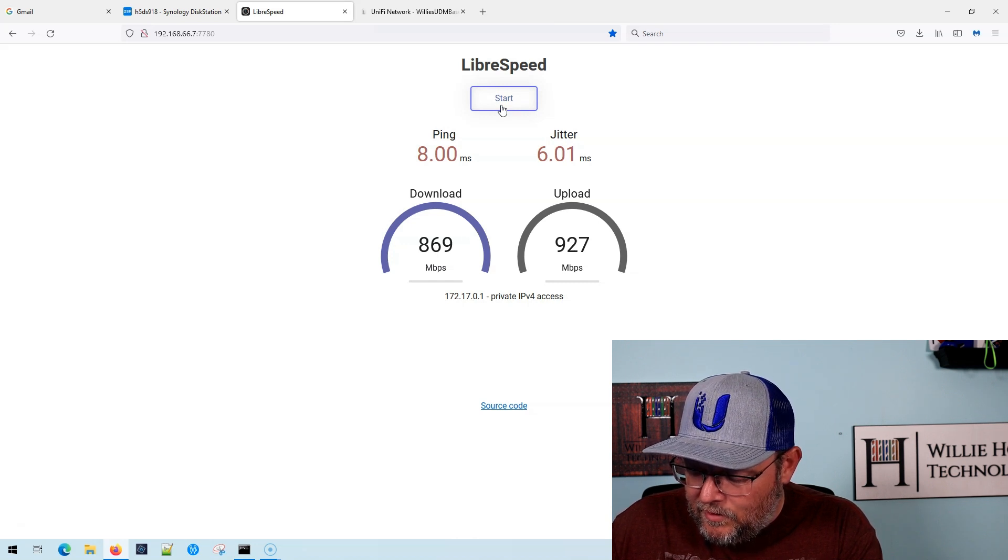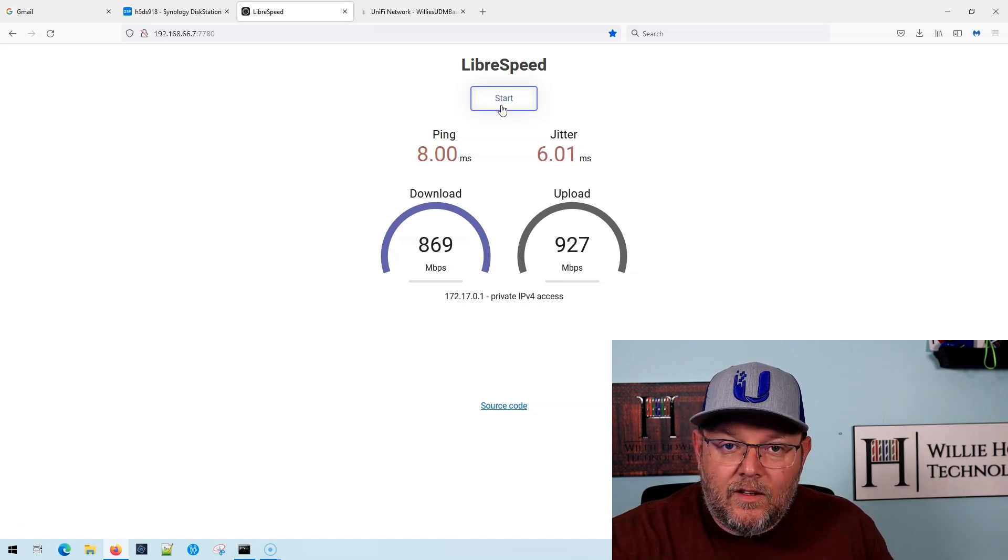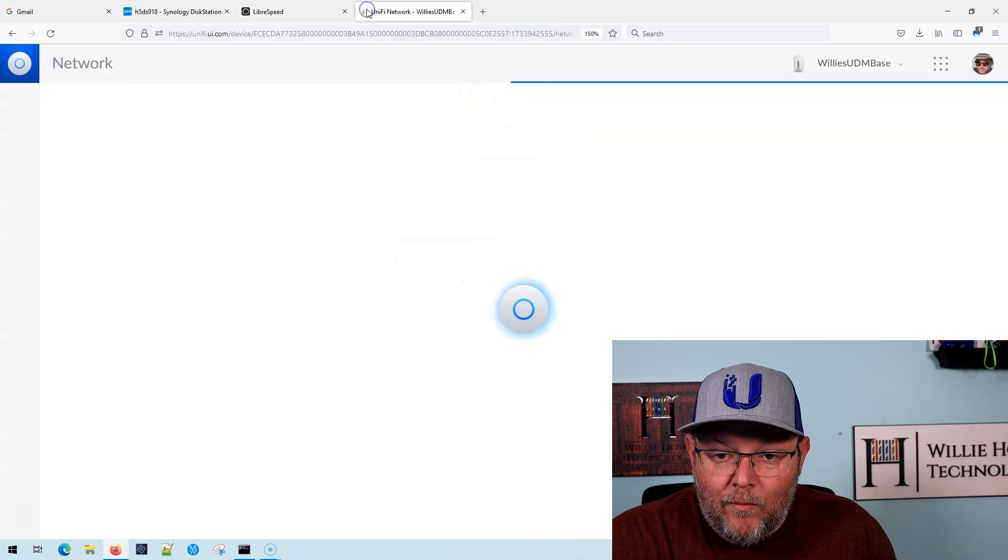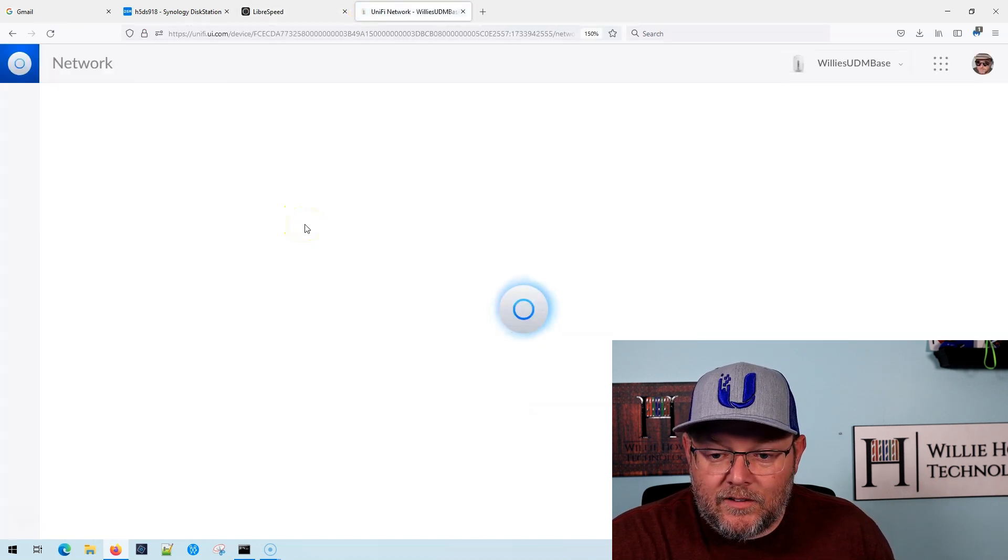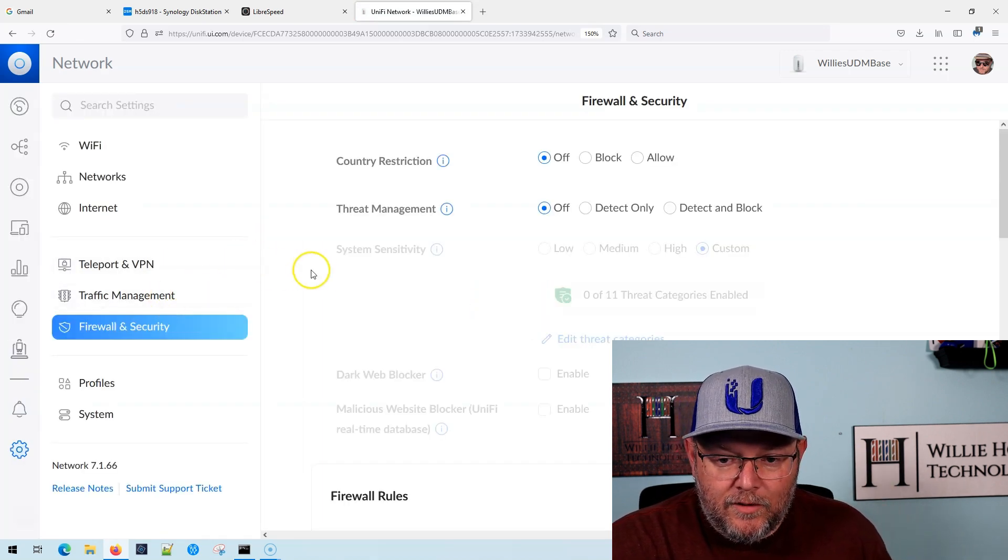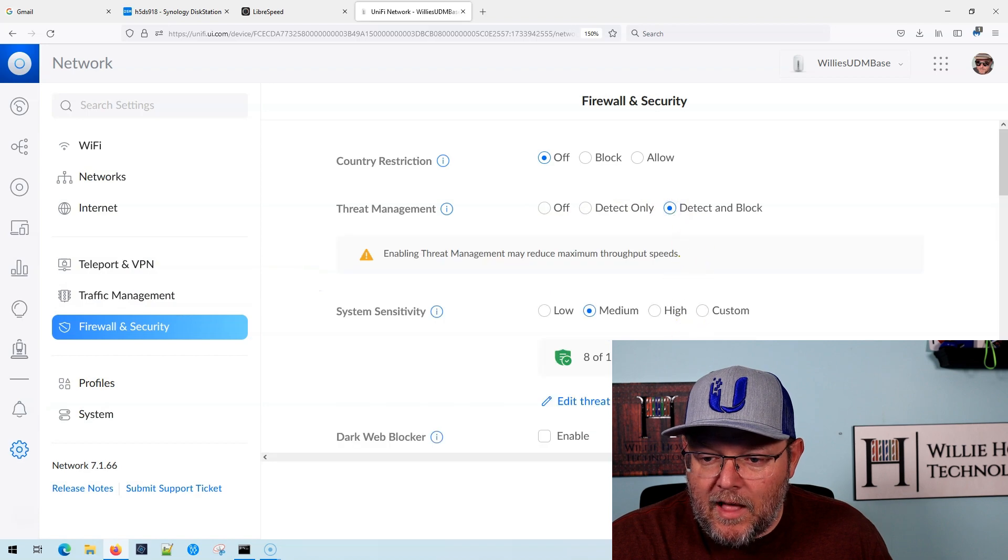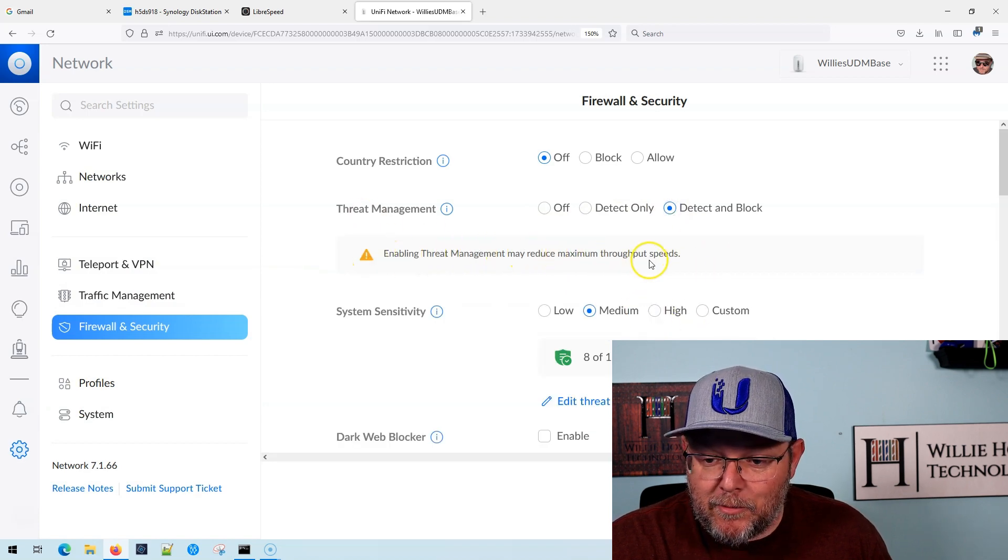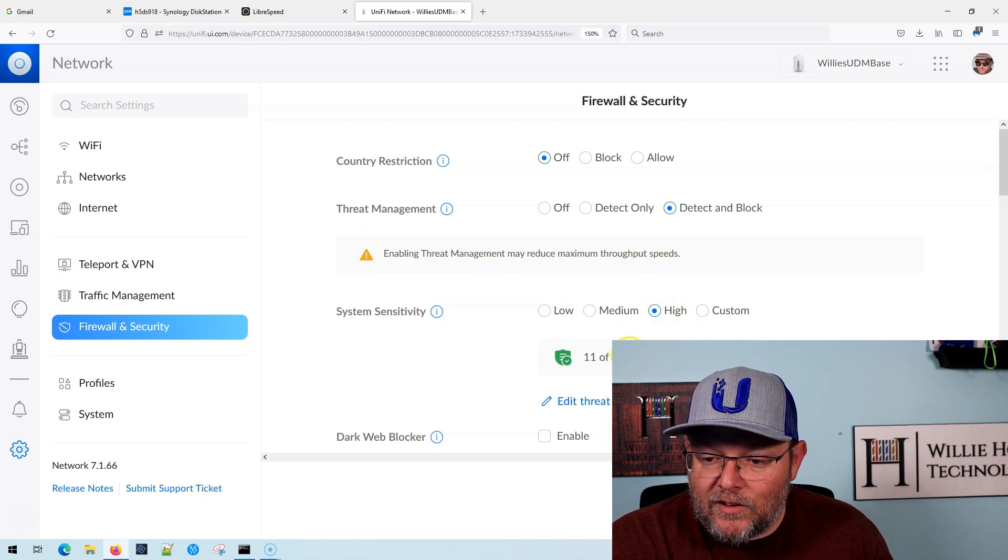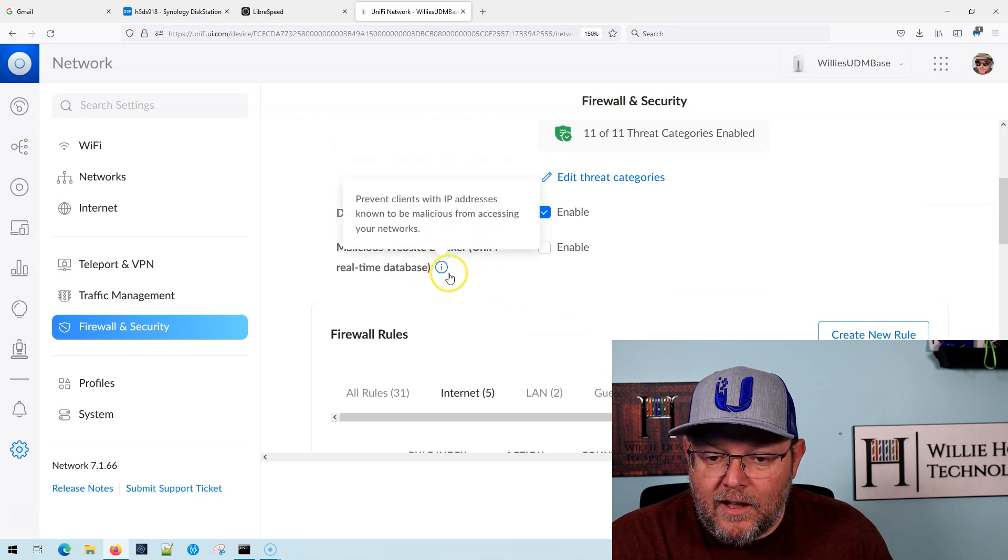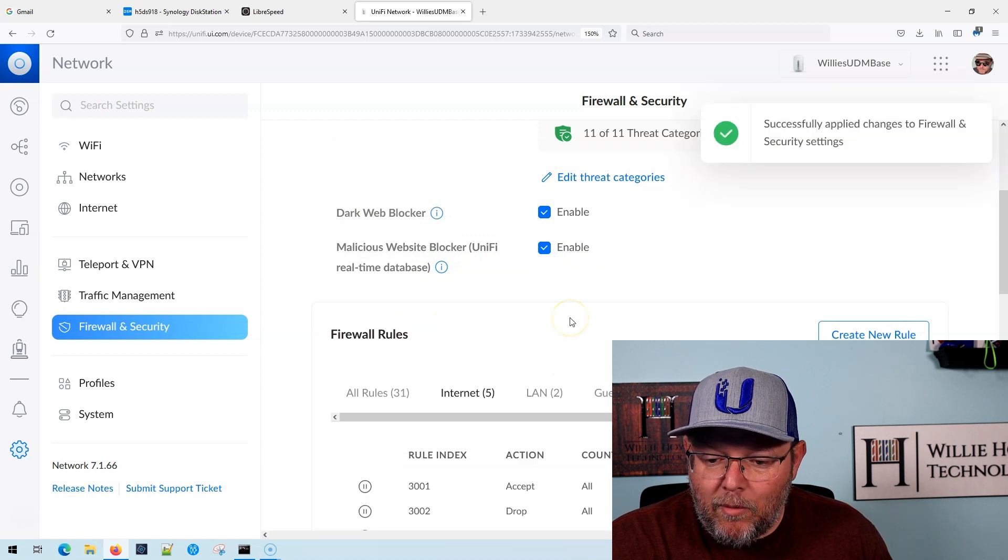So we did those three tests. Now we're going to turn on threat management and we're going to turn it on all the way. We're going to flip all the levers here in just a second. As soon as my UDM loads. All right. So what we're going to do is we're going to do detect and block and they warn you right here. Enabling threat management may reduce maximum throughput speeds. We're going to say high, which turns on all the categories. We're going to turn on the dark web blocker and we're going to turn on the malicious website blocker. We're going to enable all those things, apply that.